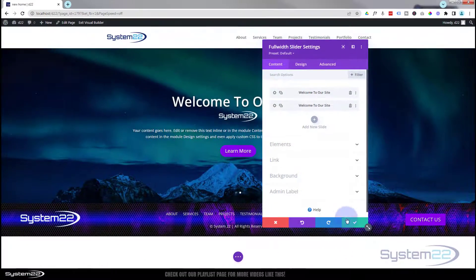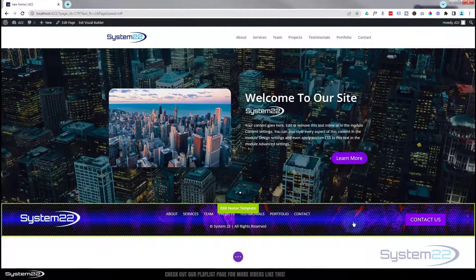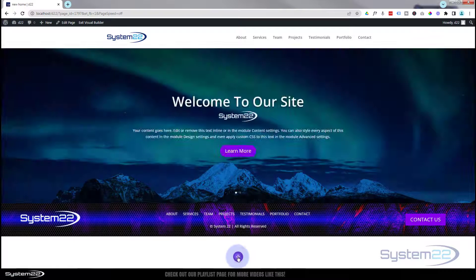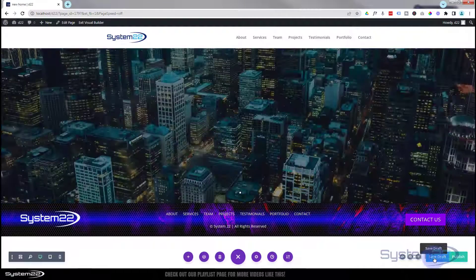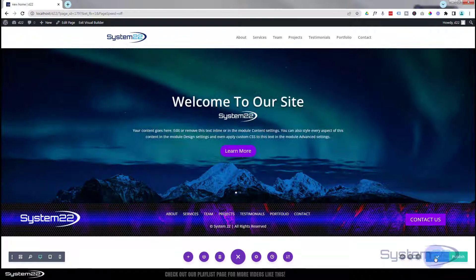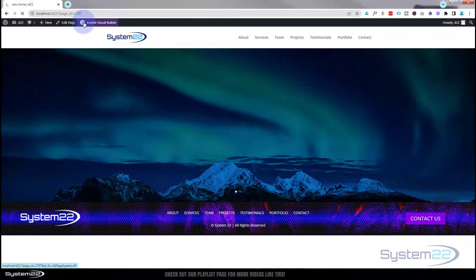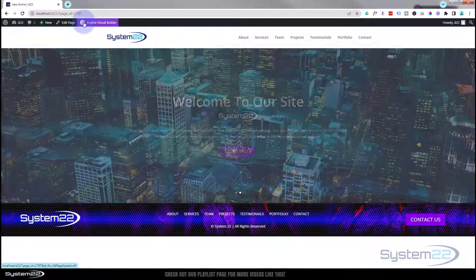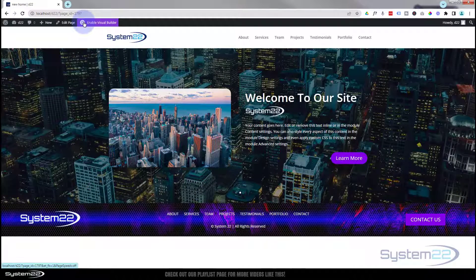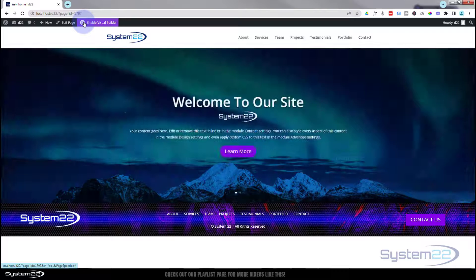Save the changes — hit the little purple button at the bottom to save as draft or publish if you're ready — then exit the visual builder. And there it is: our hero section slider rolling around every five seconds with two slightly different slides. You can add more very easily.